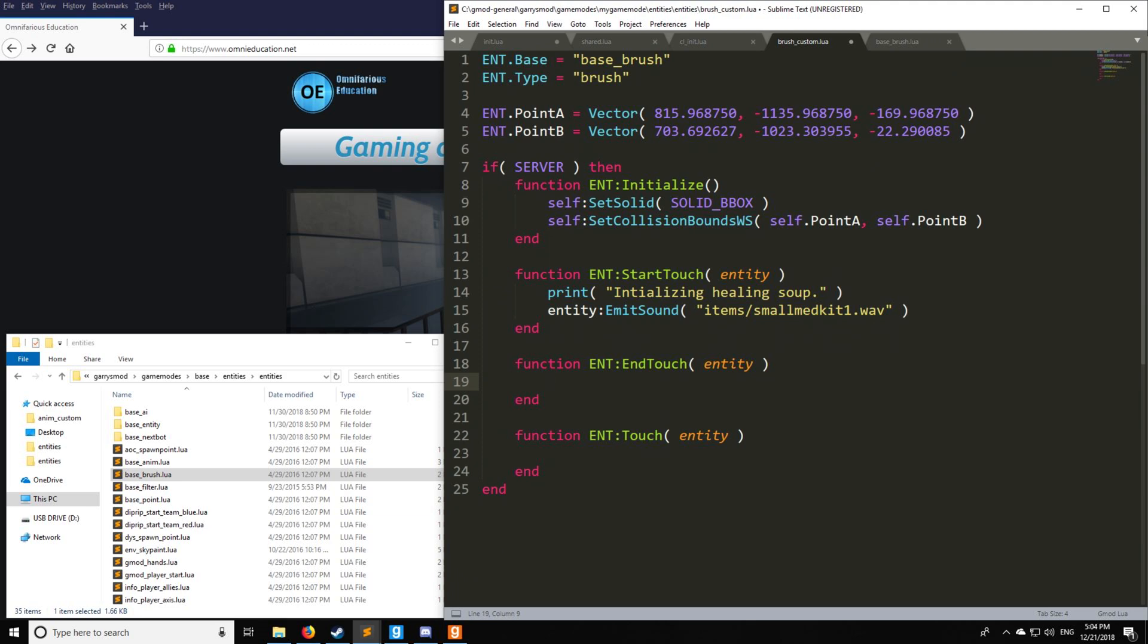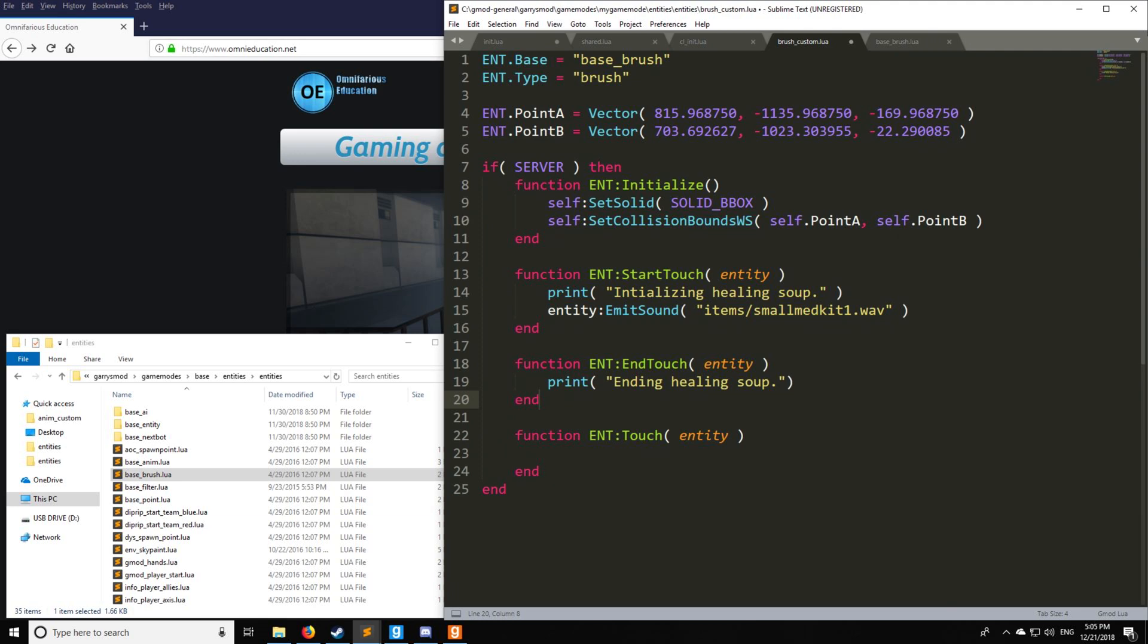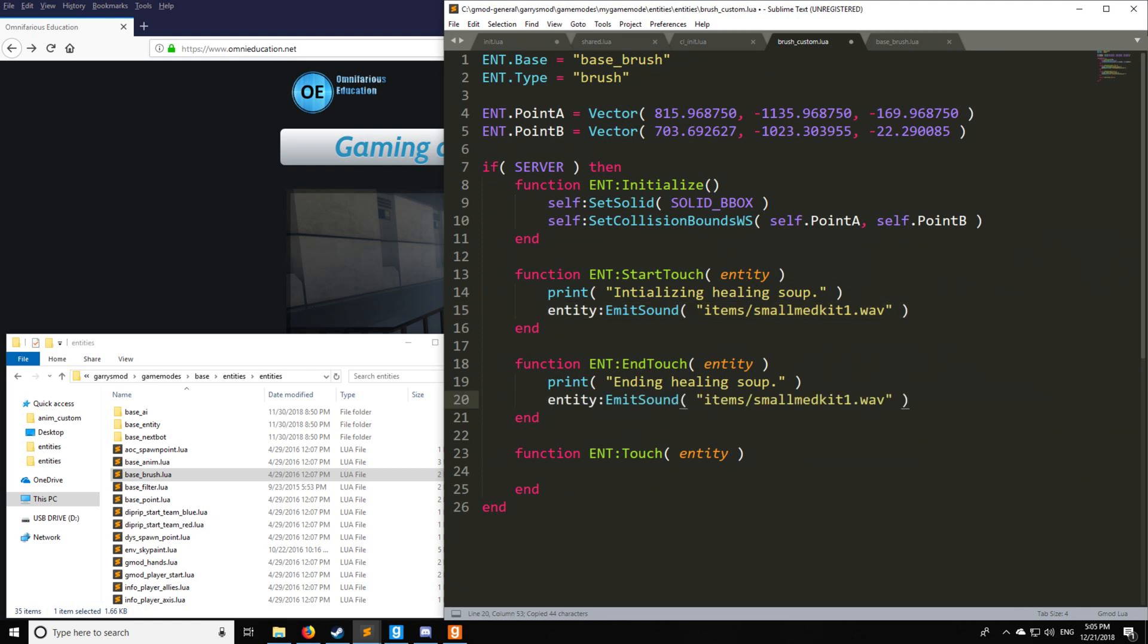Next, we want to actually do a check when it's outside of the trigger. So we'll say print, and this is for our console only, remember it's server side only for these, ending healing soup. So we'll just say our soup is now no longer healing us. And then we want to emit another sound to tell us that we're no longer being healed.